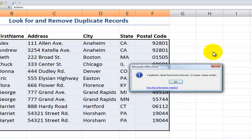When you click OK, this is a permanent operation — it cannot be reversed. So my best practice tip is: make sure you have a backup copy just in case you accidentally delete a record that you want to keep. Always perform your duplicate removal on a backup copy.